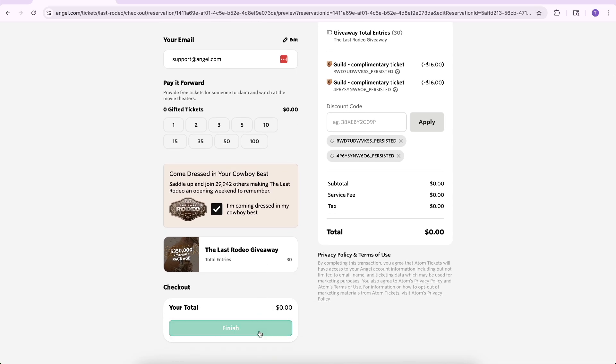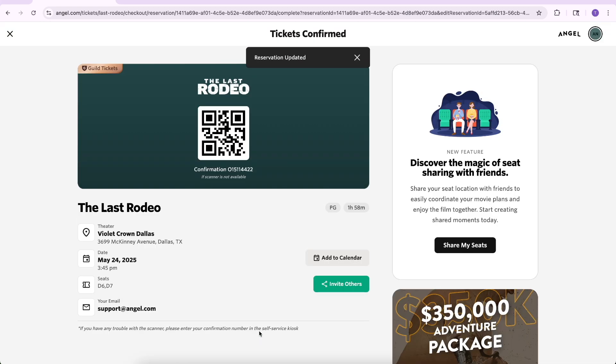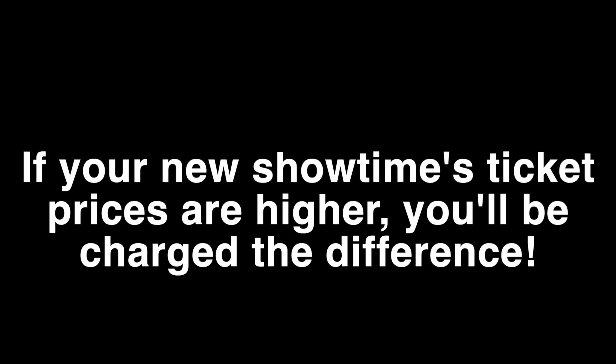Shortly after selecting Finish, you will receive an email with the modified reservation. Please note that if your new showtime's ticket prices are higher, you will be charged the difference.